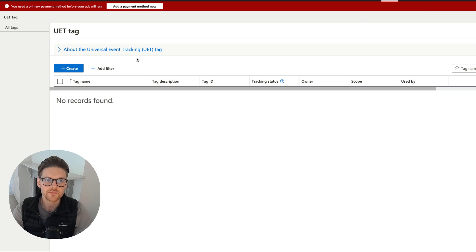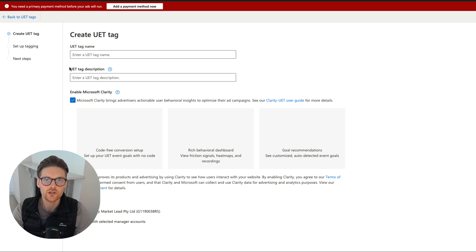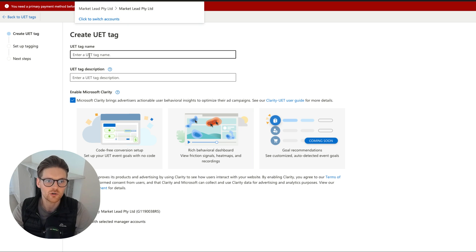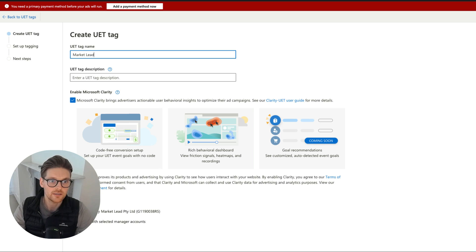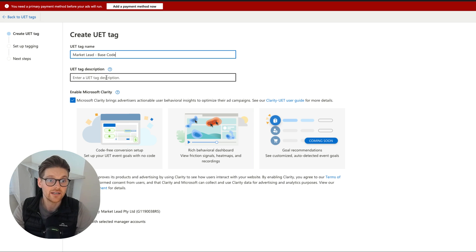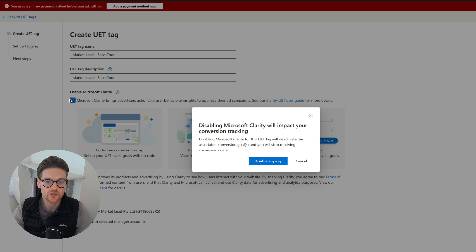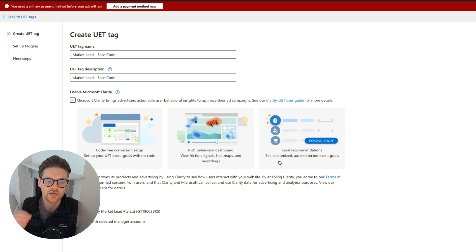Click on that and what you want to be doing is press Create and you're going to be creating a new code. For this one, I'm in an account called MarketLead, so I might just call it MarketLead Base Code and add a description. You can add Microsoft Clarity, I'm just going to turn that off because that's a separate product that I actually use with nearly all of my clients, but for this I'm just not going to use it.